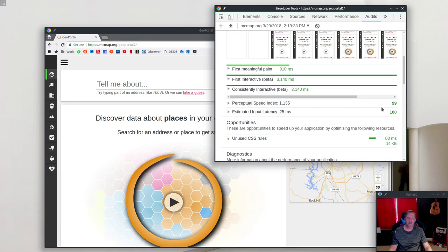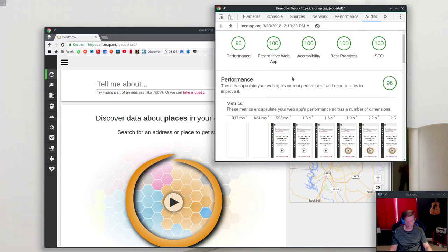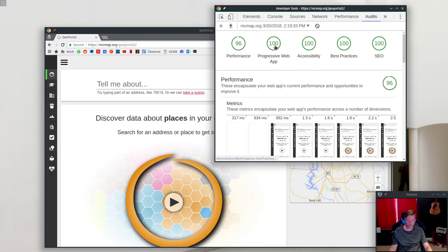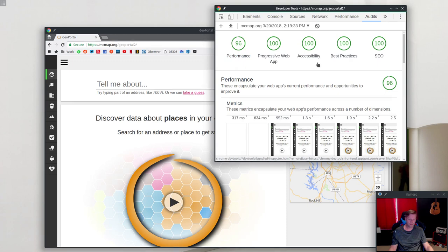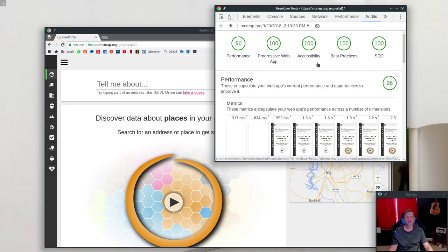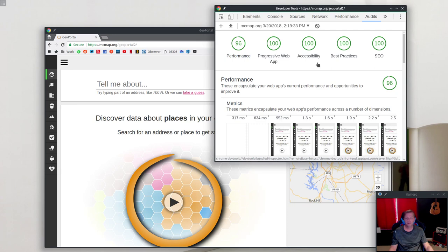Our perceptual speed index is 99, which is awesome. Input latency is around 25 milliseconds, which is also awesome. Progressive web app tests all your progressive web app stuff. Accessibility is 100. If you run your site through this and you don't get 100, please change your site and get to 100. It will make a big difference to people you'll probably never meet, but people you would, if you did meet, you'd be glad to help. Getting accessibility to 100 isn't really as hard as you think, so make that happen.